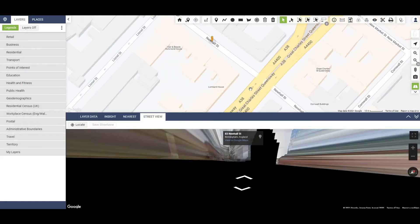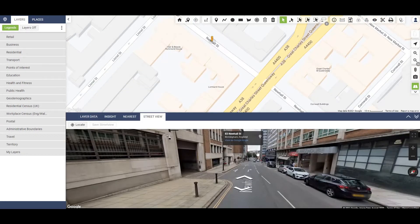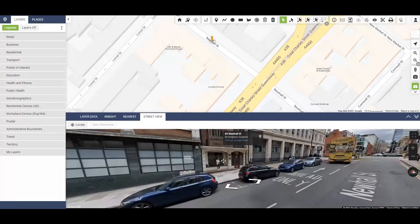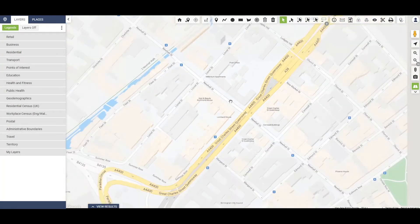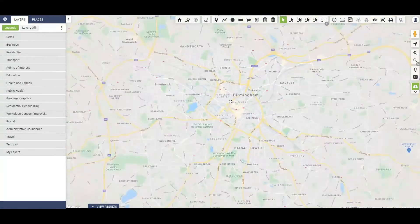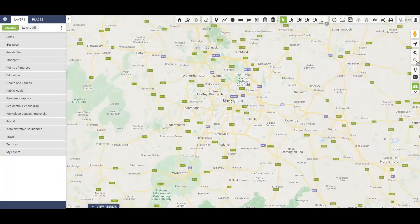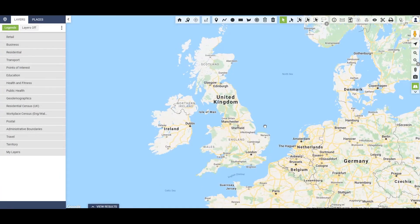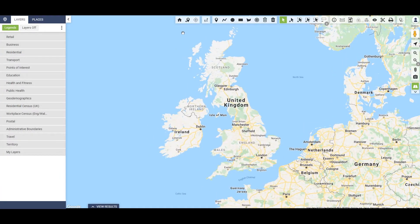We'll share more on this function later, but for now let me just zoom back out and talk you through some of the functionality of Market View. These buttons on the top allow you to isolate geographical areas.